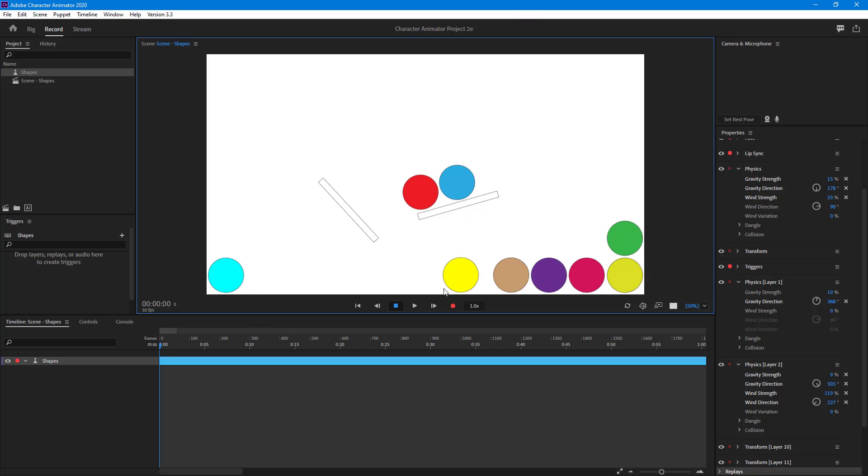The physics properties for this object are different and for this object are different. That is how it works and that is how you can add and work with individual physics behavior for different objects inside.